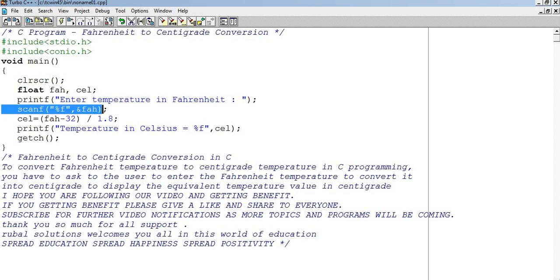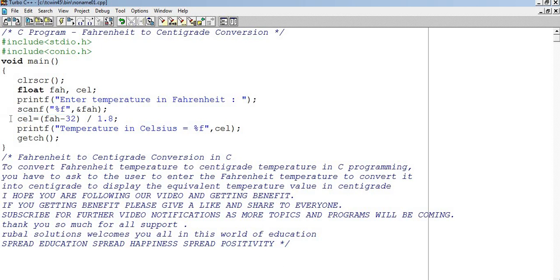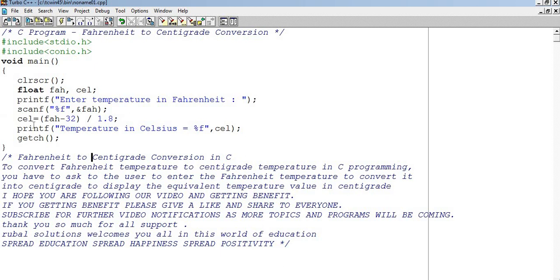Scanf kiya, FAH, CEL mein hum formula laga diya, Fahrenheit minus 32 divide by 1.8. Ye formula hai, agar aapko Fahrenheit ki value pata hai, or Celsius ki pata laga ne hai, toh.